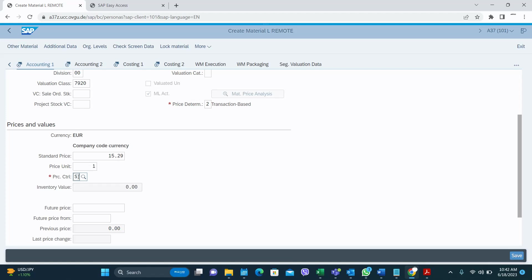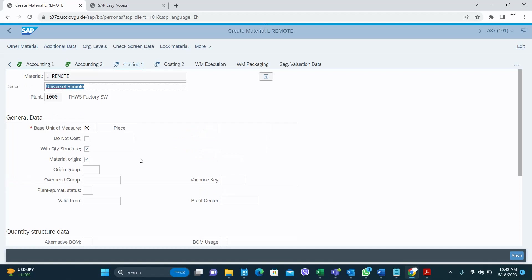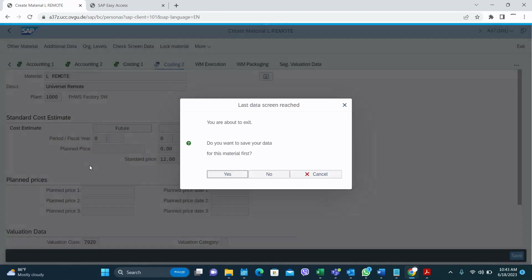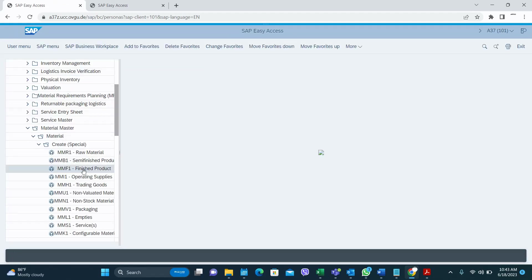We use standard price here, but you have to calculate the actual price using a different T-code and update it. In Costing 1, keep the two fields ticked: 'With Quantity Structure' and 'Material Origin' if you are costing a finished good material. In Costing 2 you can see all the values are already populated. That's it — this is how you create a finished good material using the special transaction code MMF1. Thank you very much, please subscribe to my YouTube channel and like as well. Bye bye.